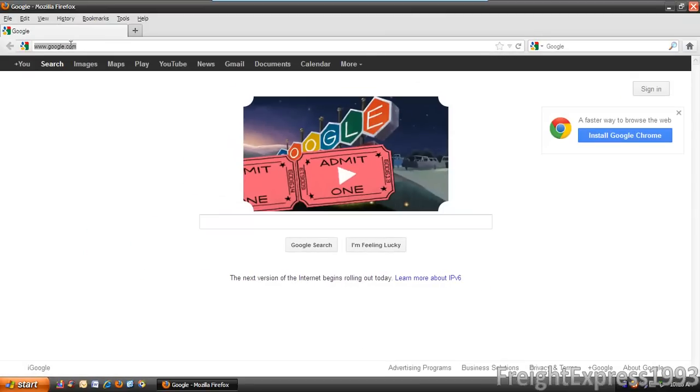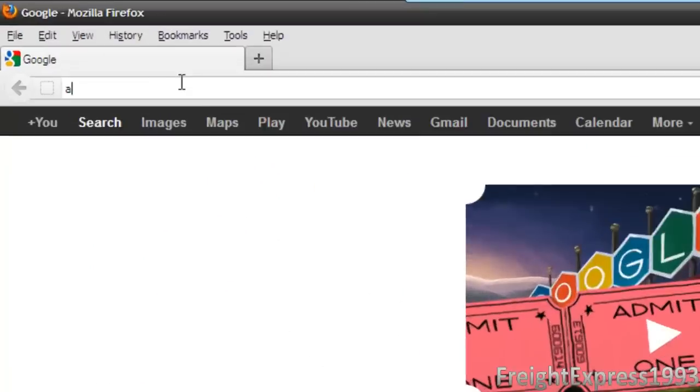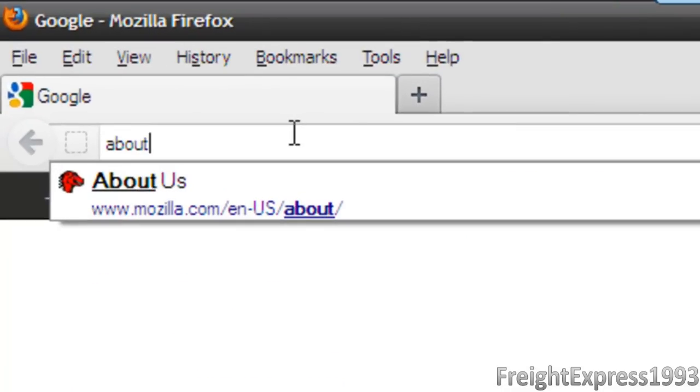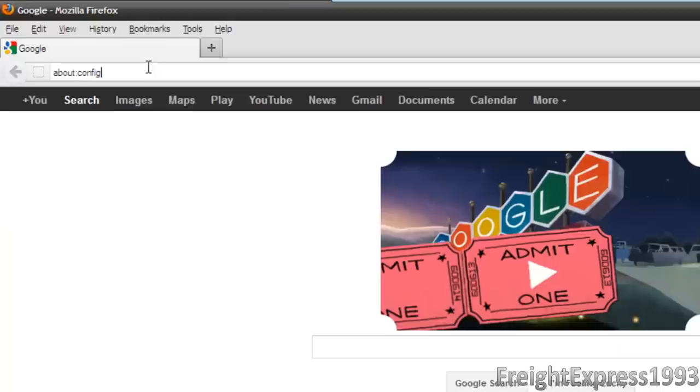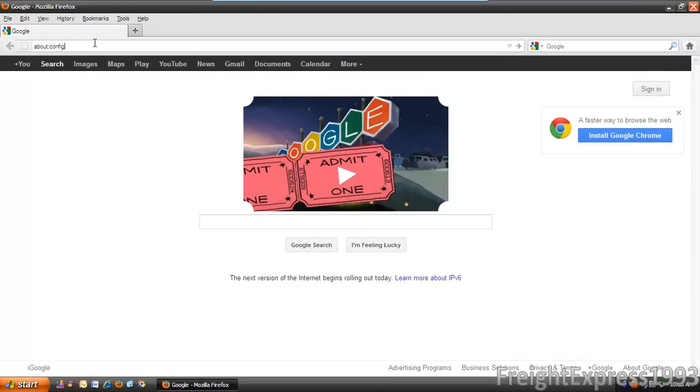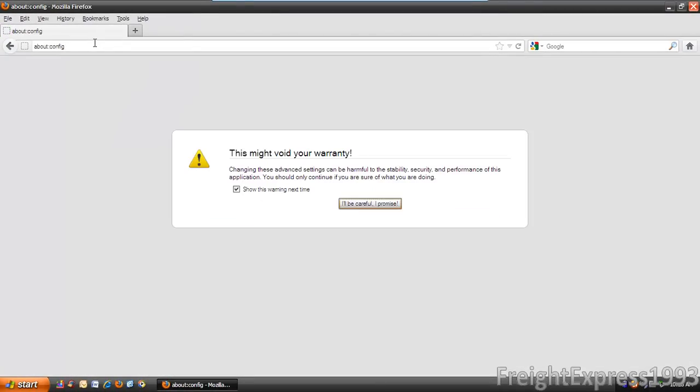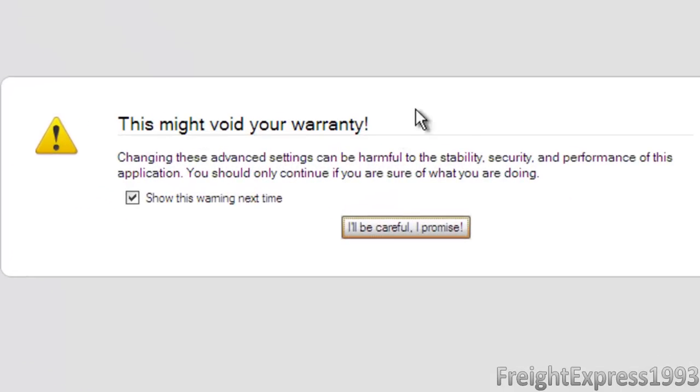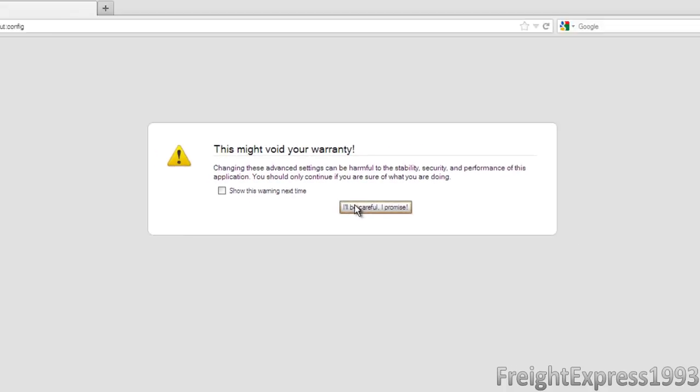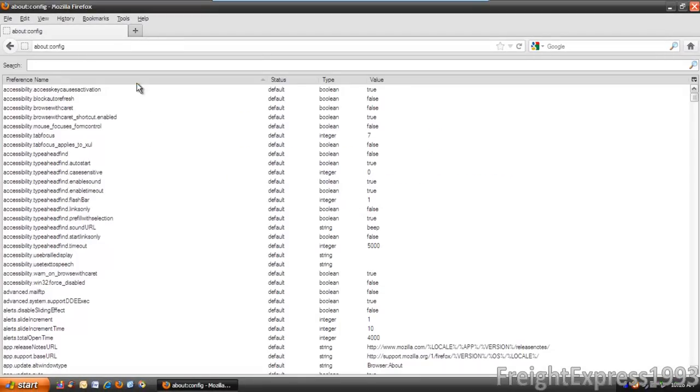Now we're going to go into the little address bar right here. We're going to type about:config. It's going to say this might void your warranty, blah blah blah and all that garbage. We're going to uncheck that and go to be careful, I promise.